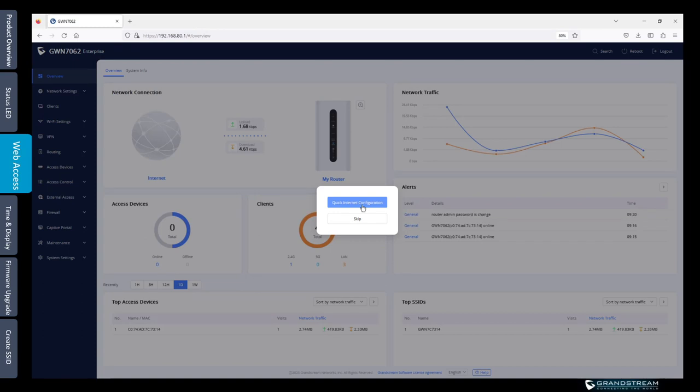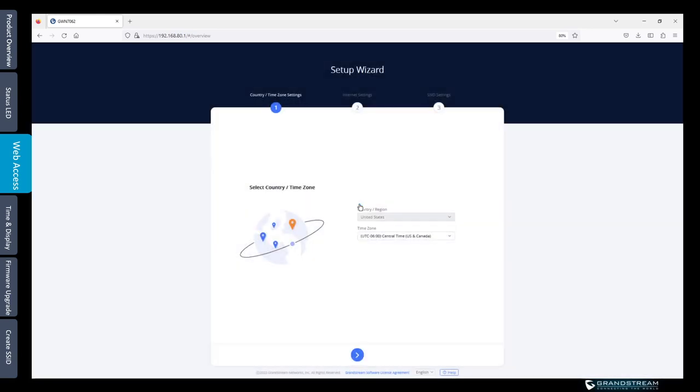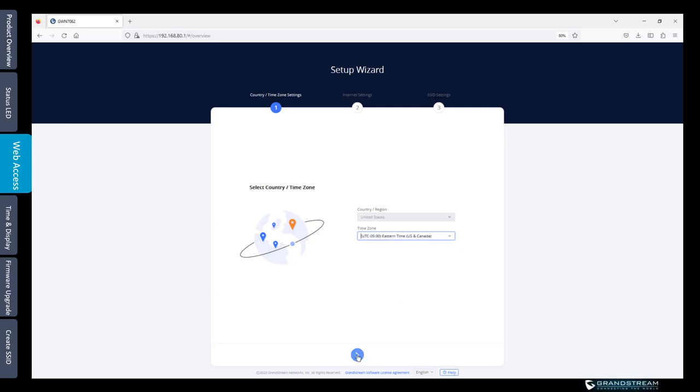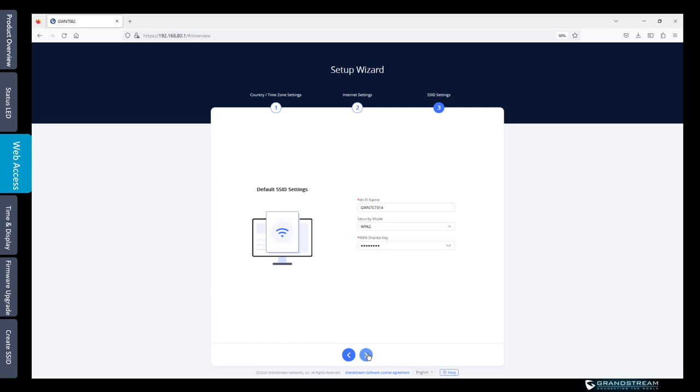After you change the password for the first time it will prompt you to use the quick internet configuration or you can skip it. Let's take a look and see what kind of information is available under the quick internet configuration. One of the options is you set the region and the time zone. I can change that for example to eastern time instead of central time. Next there is the internet settings for the WAN port. I'm going to leave it as default and the SSID we can just leave that as default. I'm going to show you later using the Wi-Fi configuration pages how to modify the SSID settings.